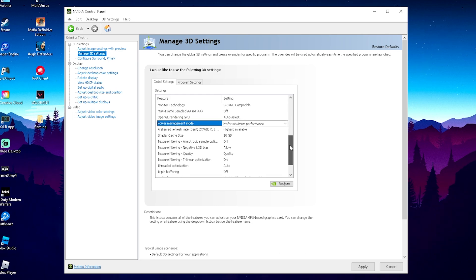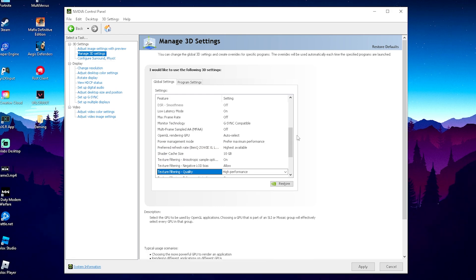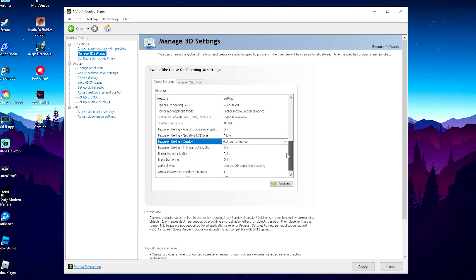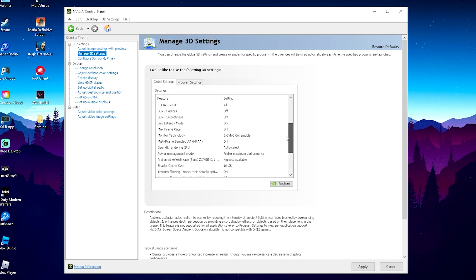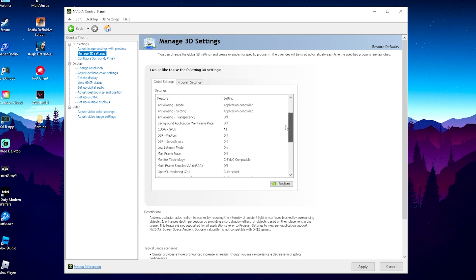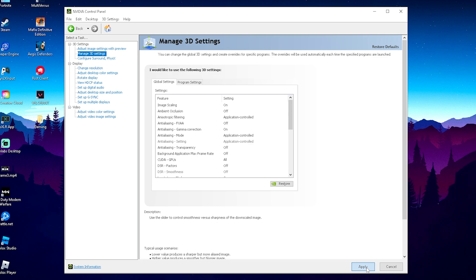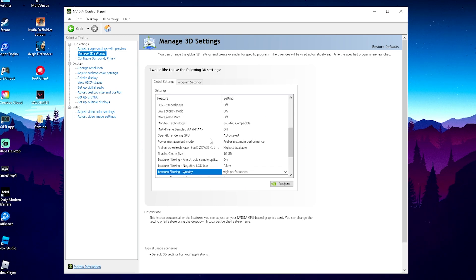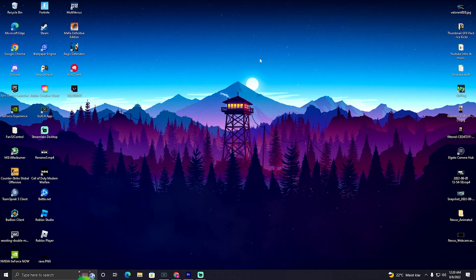And then once we scroll down here, we should also see now here texture, filtering quality. You're going to put that one as well onto highest performance possible. For the rest, make sure that you copy everything just as I have it here. And with that said, we're also already done here as well. You're going to click on to apply real quick. It's going to apply all of these settings here now into your NVIDIA control panel. And this one will make sure that you have more FPS in Valorant.